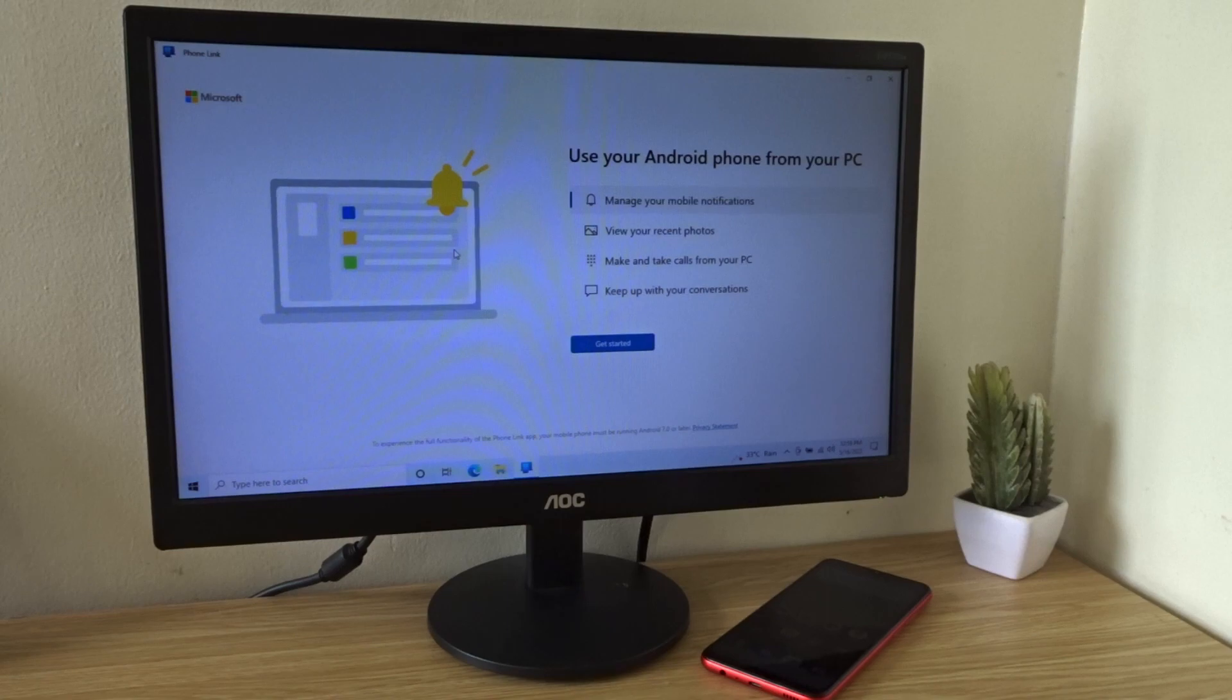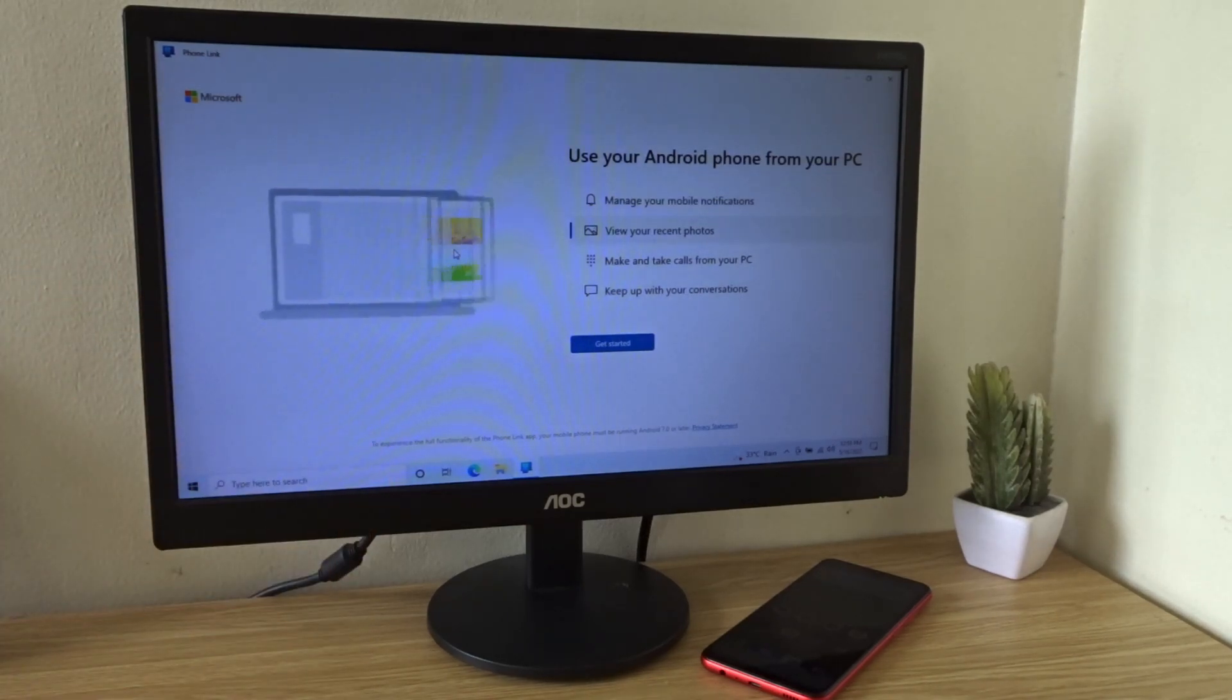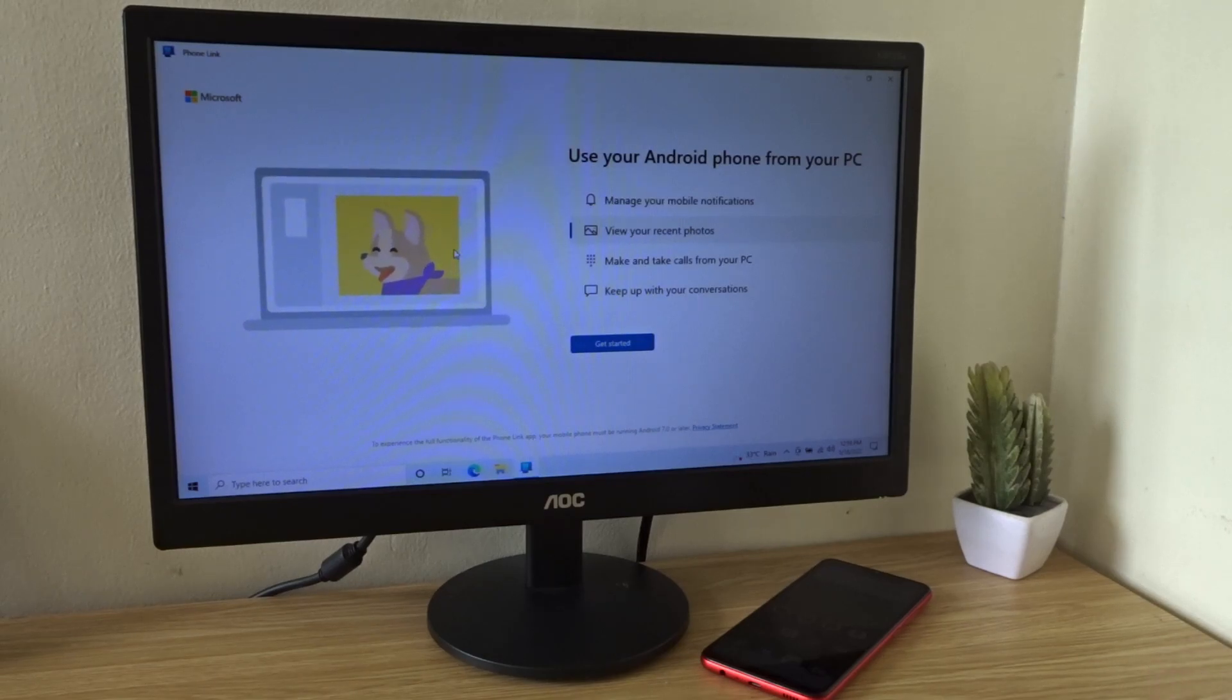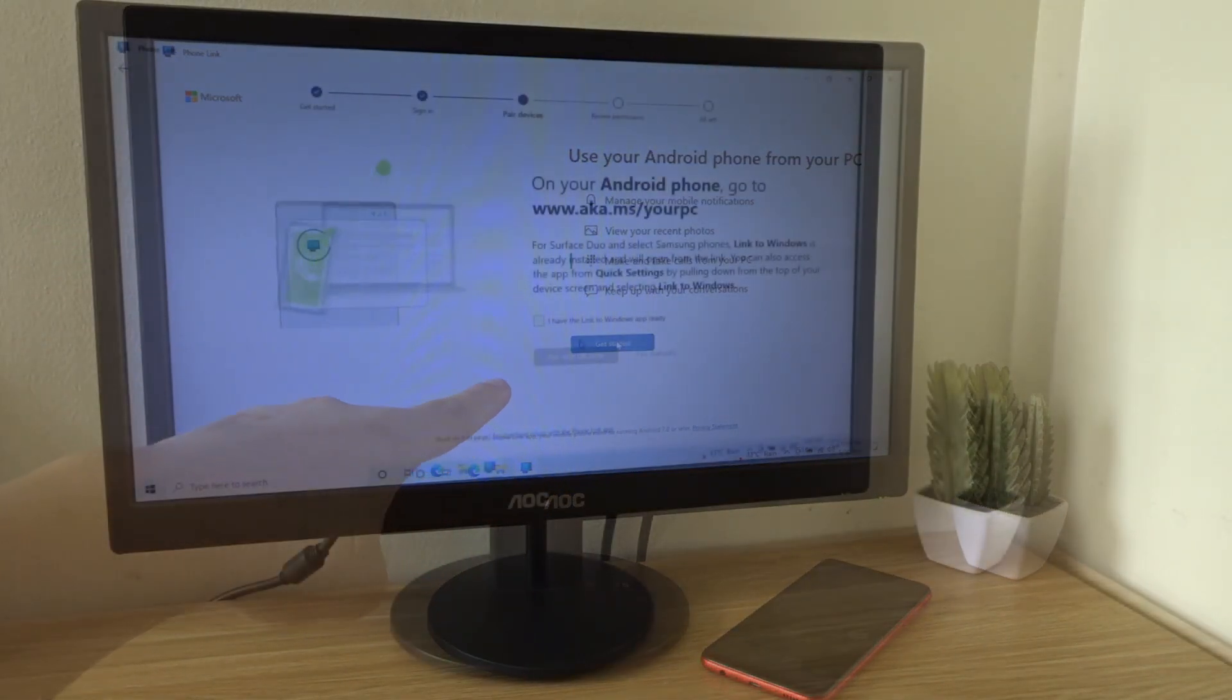For this video, I'm going to be using Windows 10 since it's a really old computer and it doesn't support Windows 11. Now once you open the PhoneLink app, press Get Started over here.